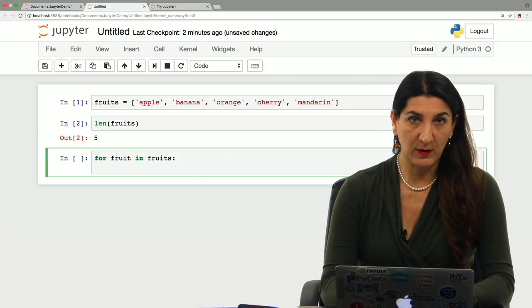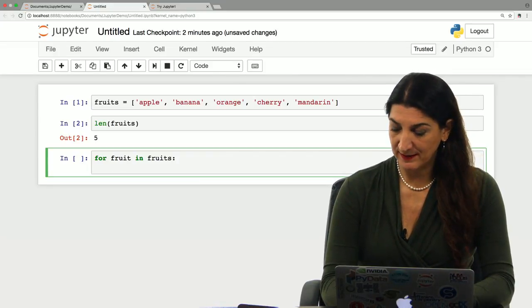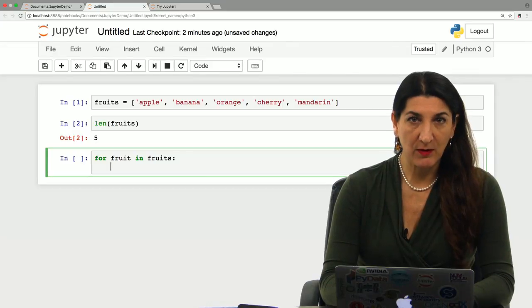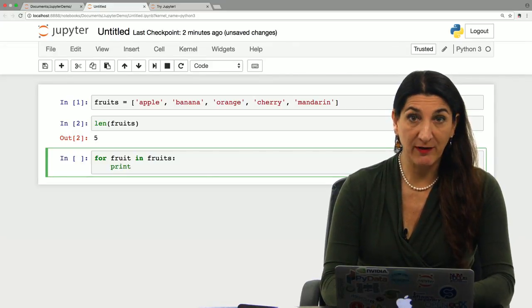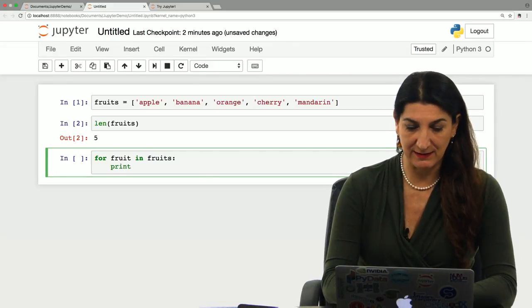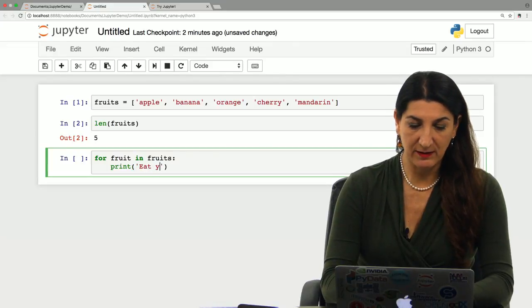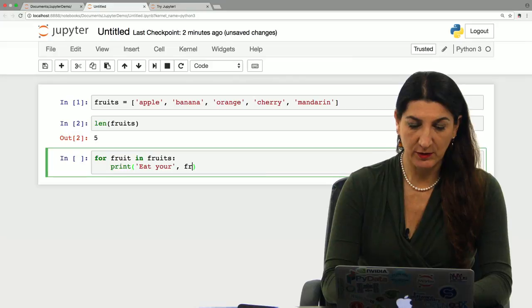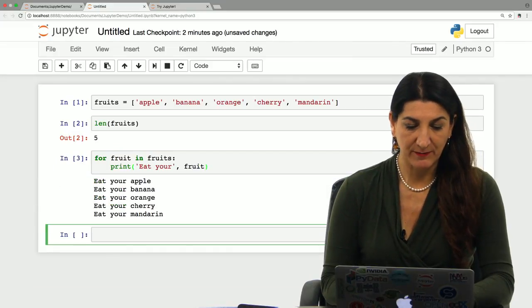I'm going to use four spaces, and I'm going to write the next statement that needs to be repeated for every element in the list. I'm going to say print, eat your fruit. And let's see what happens.